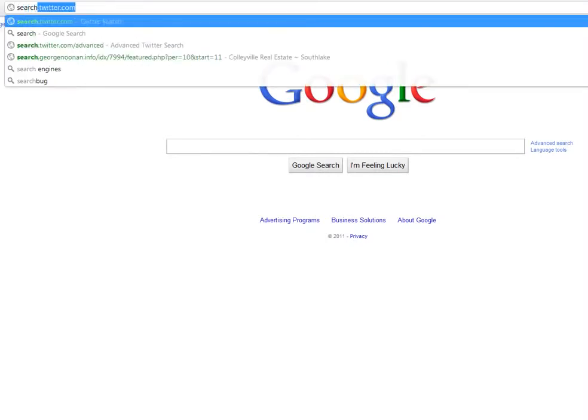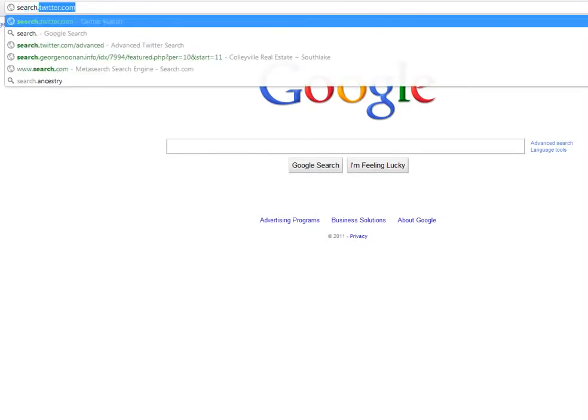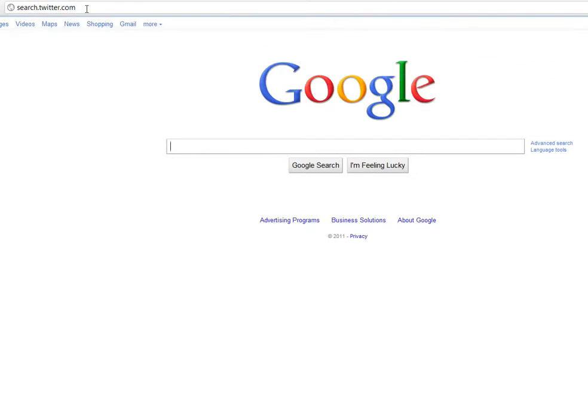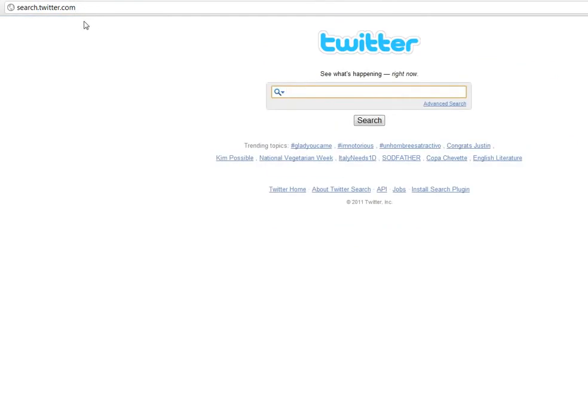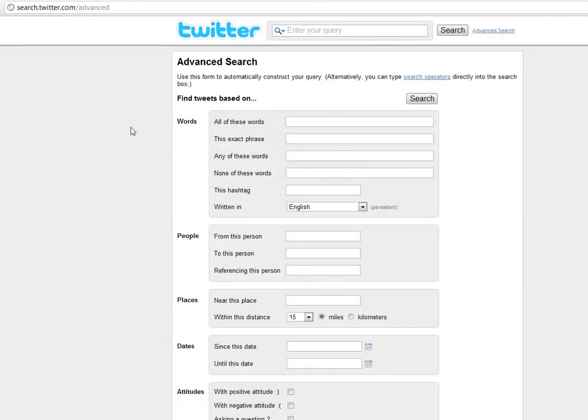So if you go to search.twitter.com, right here you can click on advanced search. So if I was a realtor in Dallas, Texas, for example,